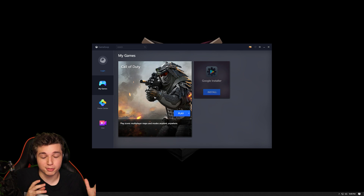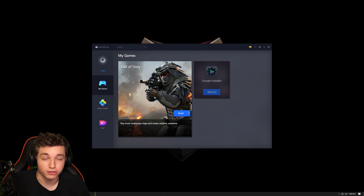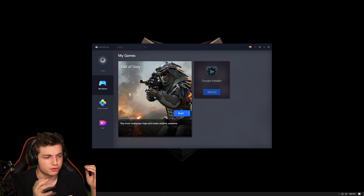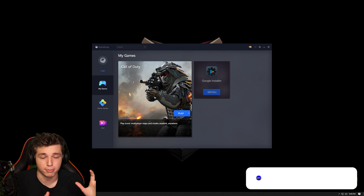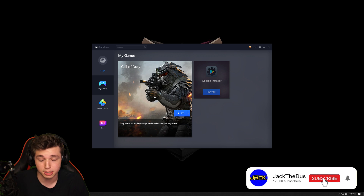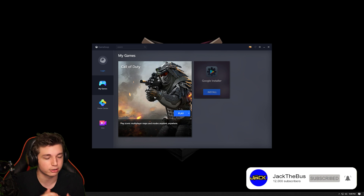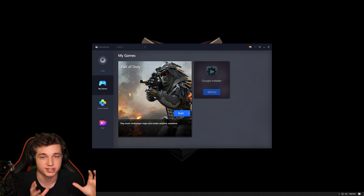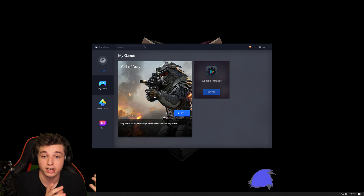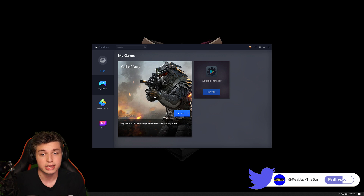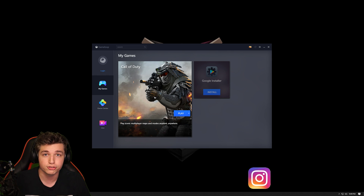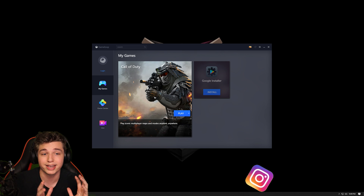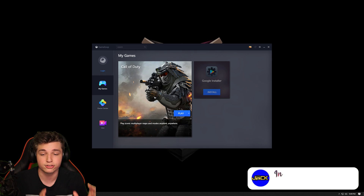What's going on guys, my name is Jack. I wanted to make this quick video because I was streaming the Call of Duty Mobile game that just launched today on keyboard and mouse, and I got so many questions asking how do you play this, how do you install it, which emulator are you using, it's crashing on startup.